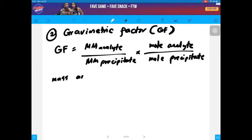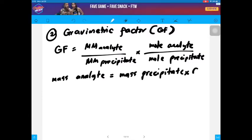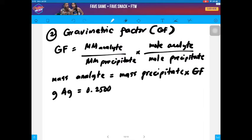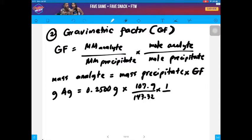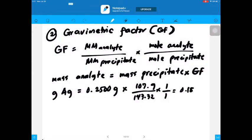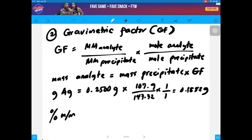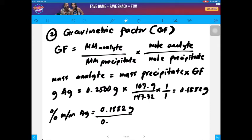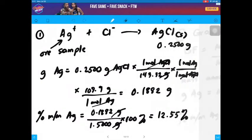Mass of your analyte equals mass of your precipitate times gravimetric factor. In the context of our example, our analyte is silver. The mass of precipitate is 0.2500 grams multiplied by the gravimetric factor: molar mass of the analyte, 107.9, over molar mass of the precipitate, 143.32, multiplied by the mole ratio, which is 1 to 1. Finally, you get the same amount: 0.1882 grams. To get the percent by mass silver, divide the mass of silver by the mass of your ore sample, 1.500 grams, times 100%, giving the same answer: 12.55%.